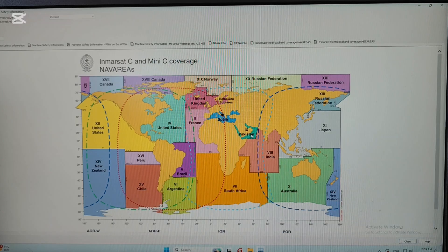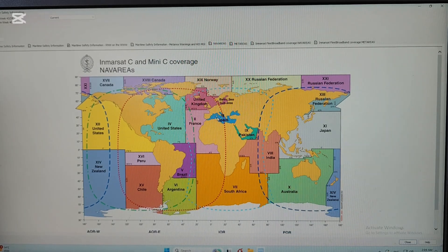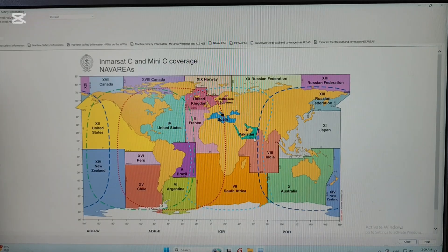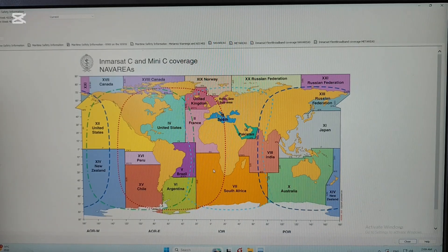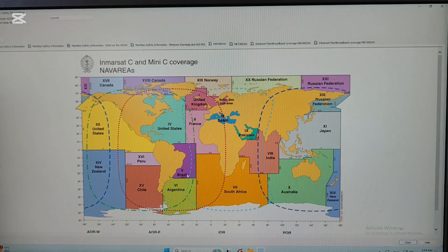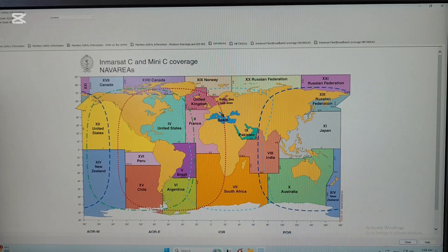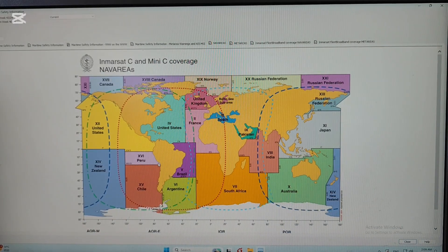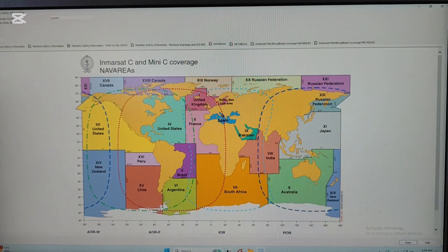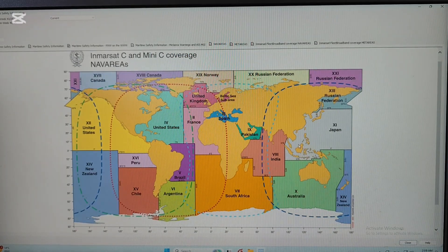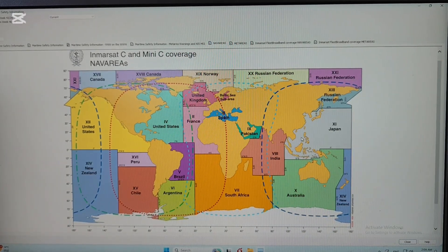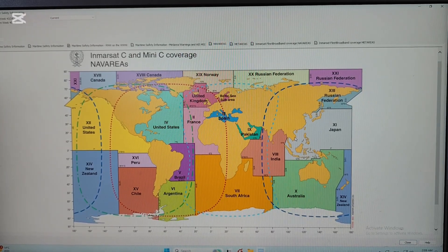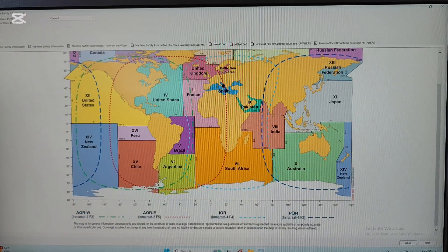There are 21 NAF areas and MET areas, from number 1 to number 21. When the vessel is anywhere on this map, you need to change and select the appropriate ocean region and NAF area. For example, if the vessel is somewhere in Vietnam - you can see Vietnam right here - you have to select the Pacific Ocean Region.